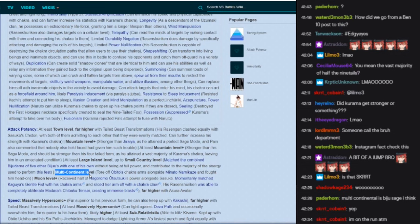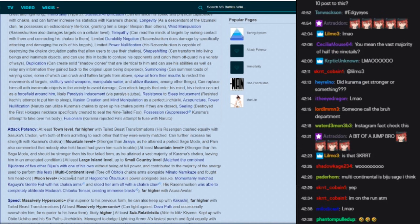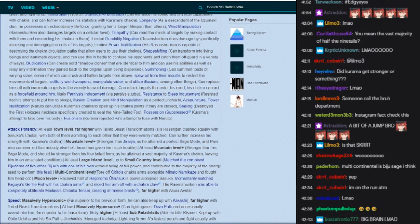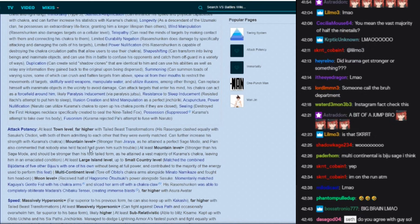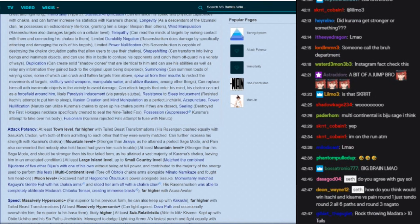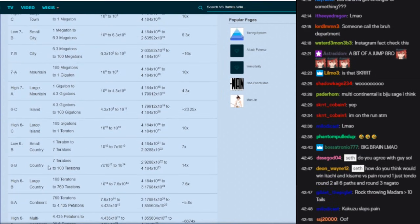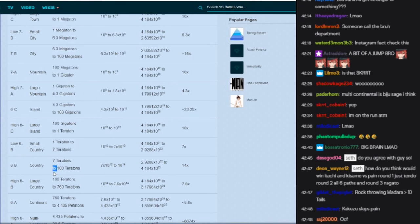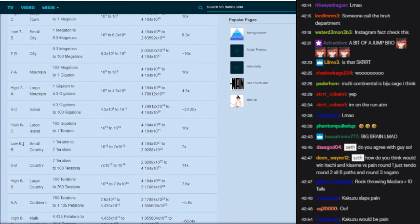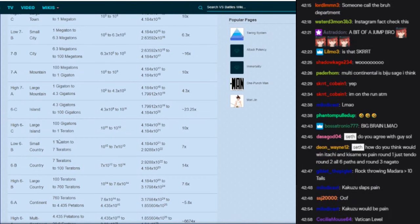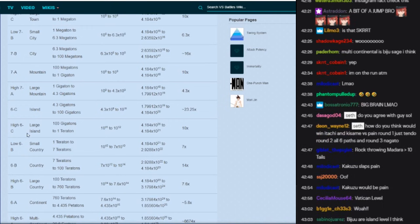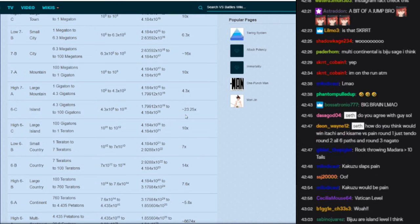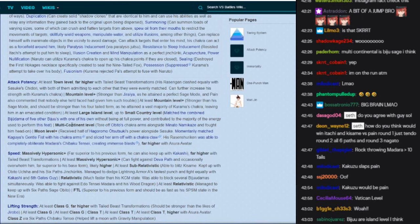At least large island level up to small country, matched the combined bijudama of five other biju. Are all of the biju small country level on this site? Multi-continental level. It's interesting that he has multi-continental as the thing. Well I guess this is sage mode, wait, this is sage mode. Sage mode, what, small country level?